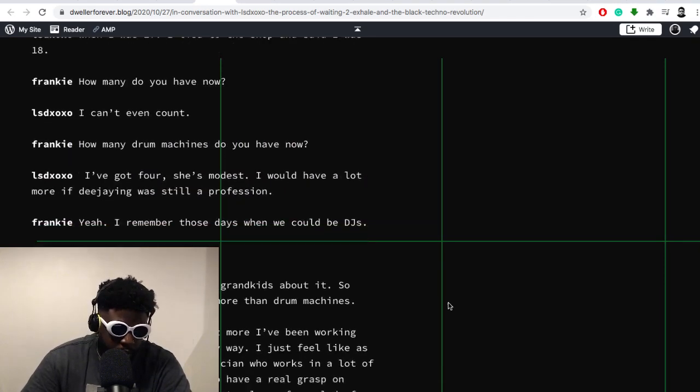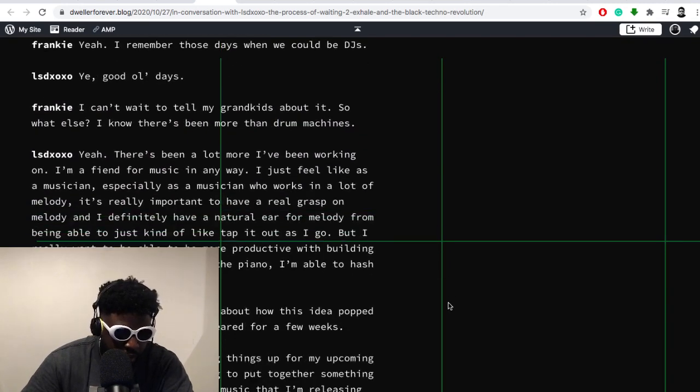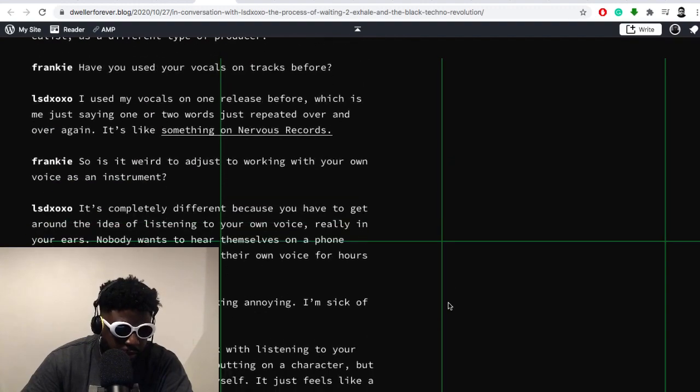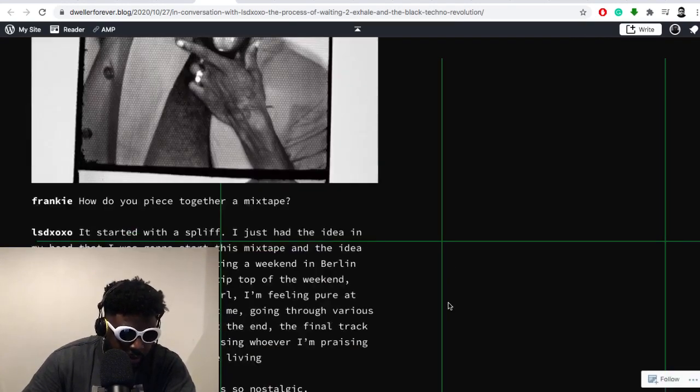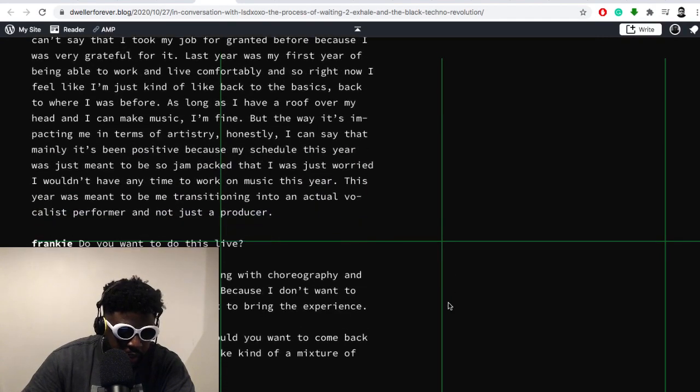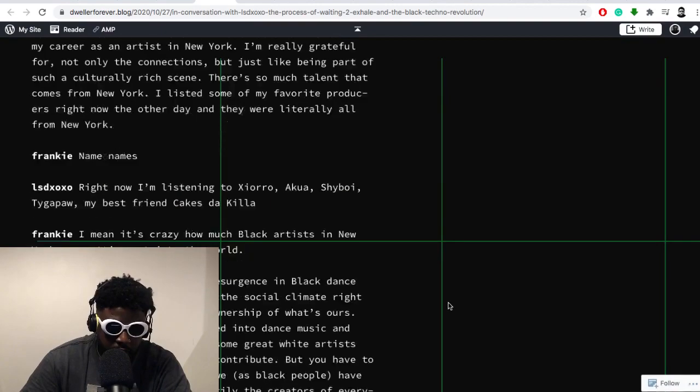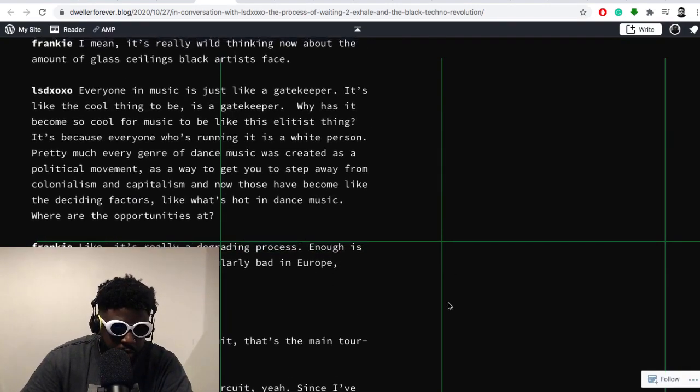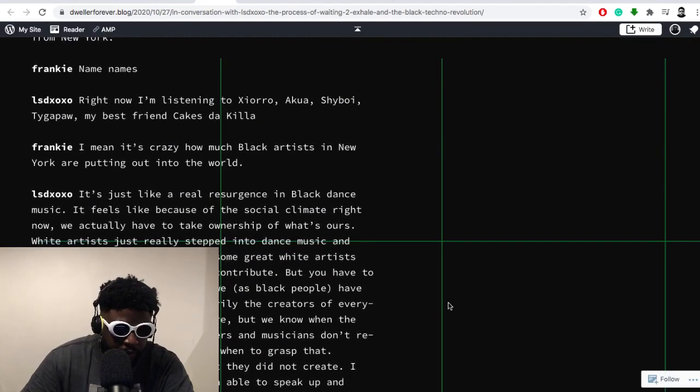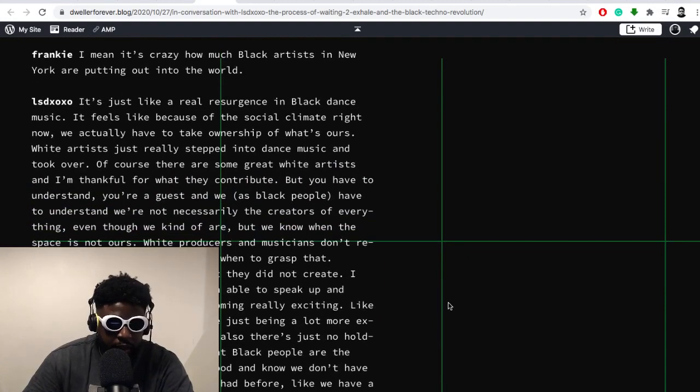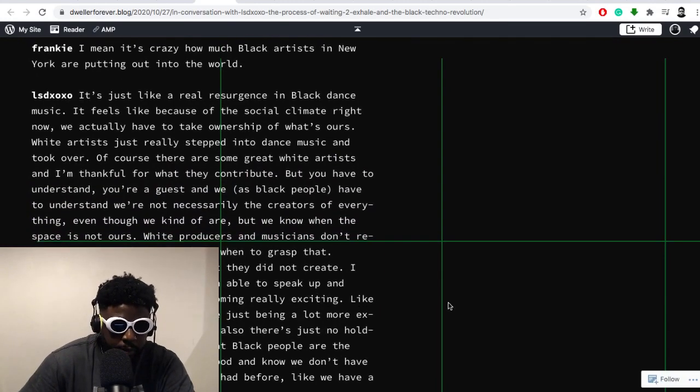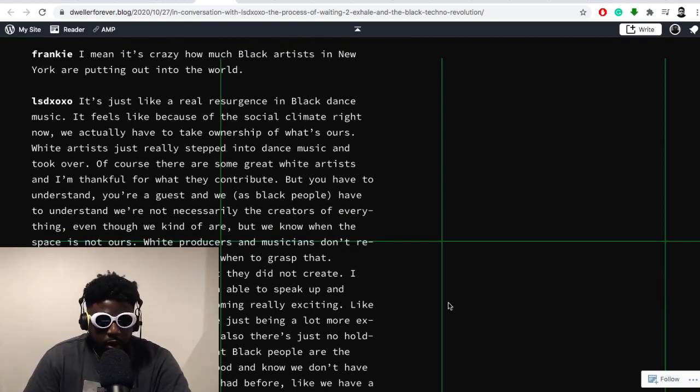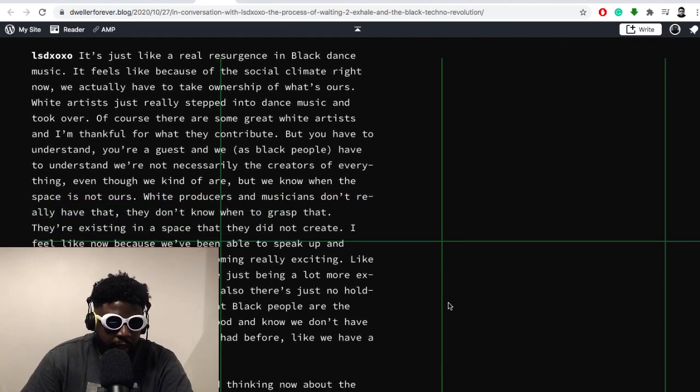This article here, 'In Conversation with LSDXOXO: the process of waiting to excel in the black techno revolution,' kind of triggered me in some way, especially off the back of watching the Larry Levine documentary and what he was able to do during some really tough times in the 70s and 80s. To see people sitting here and essentially complaining about not being included, given the amount of resources that we have available, is a little bit disingenuous.